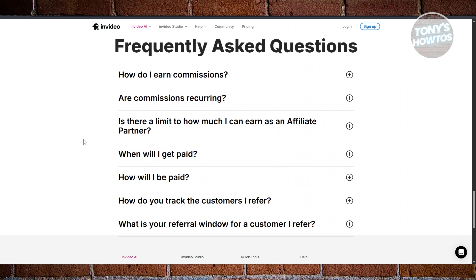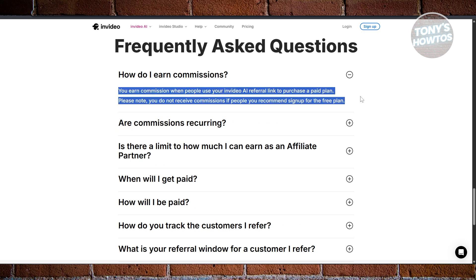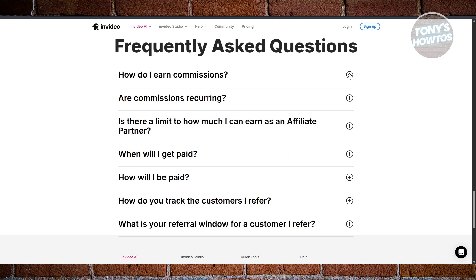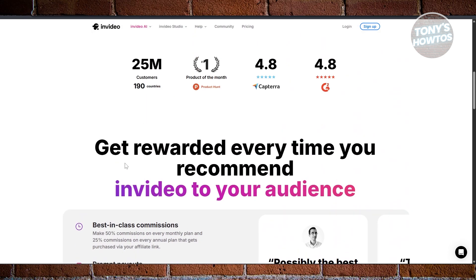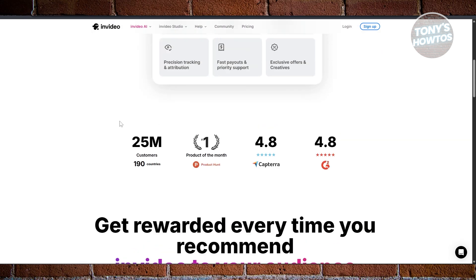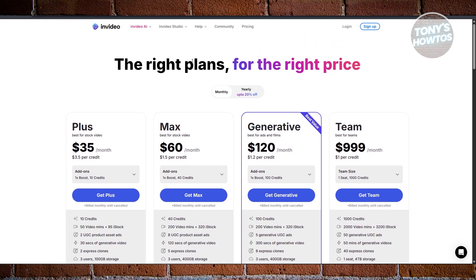The downside is that you only earn commissions on the first plan that the customer buys within the platform. The second month, you won't get any commissions. This is directly from their website. So you need to constantly invite new people into the NVIDIA platform using your link, spreading it so that people start using your link, start earning, and in turn use your earnings to pay for the plan you have right now for NVIDIA.